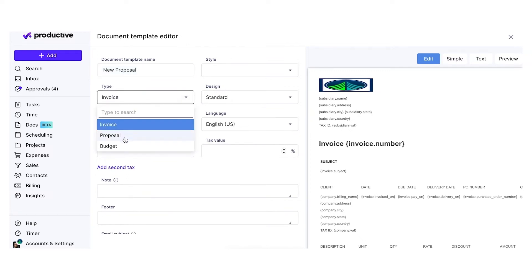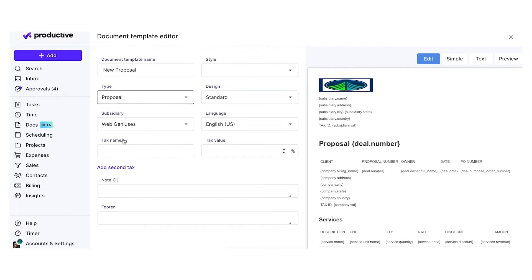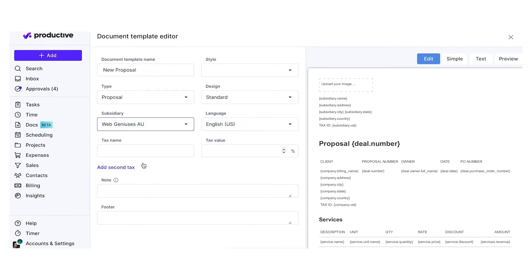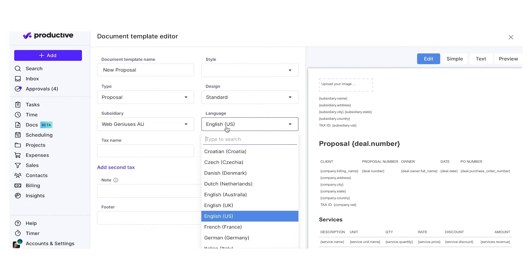Select the document type, change the design to standard or elegant, decide which subsidiary it is for if you are using this add-on, and change the document language.